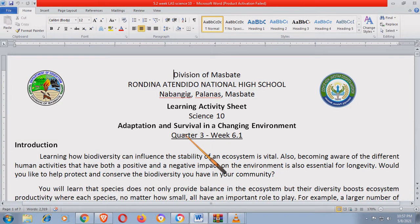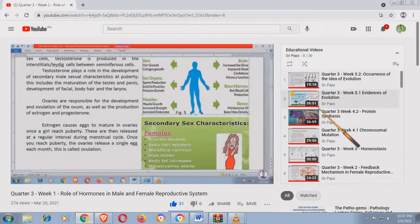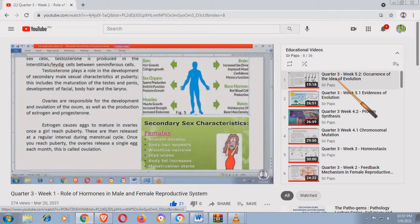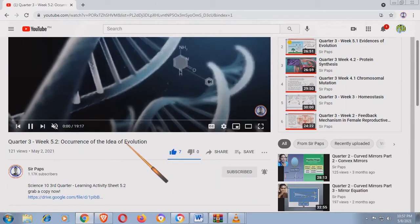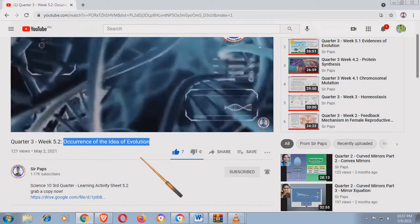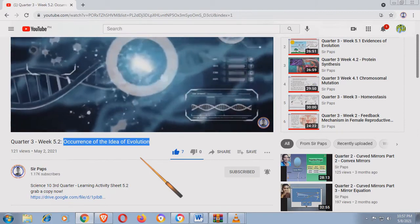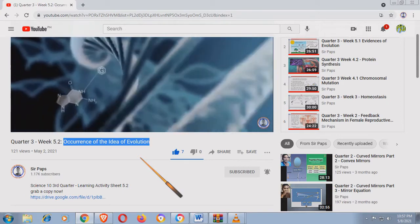Now the title of our learning activity sheet is Adaptation and Survival in a Changing Environment. So remember, yung pinakahuling last na ginawa natin is the occurrence of idea of evolution — ito po yung pinakahuli, quarter 3, 5.2. So occurrence of the idea of evolution, dito lumabas yung concept ng evolution sa pamamagitan ni Jean Baptiste de Lamarck and also Charles Darwin. So meron po tayong LAS nyan doon.